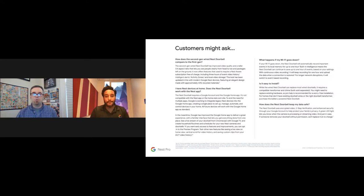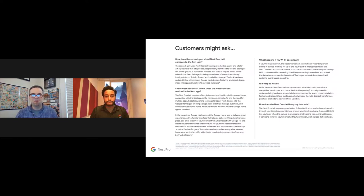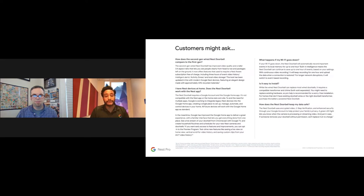Regarding privacy and cybersecurity — a common client concern for anything connected to the network — Google uses 128-bit encryption, the highest available today. A simple way to explain this to end users: if they do online banking, banks use 128-bit encryption. So if they're comfortable banking online, they should be comfortable having Google Nest smart home devices, as the same high level of security and encryption is built in.